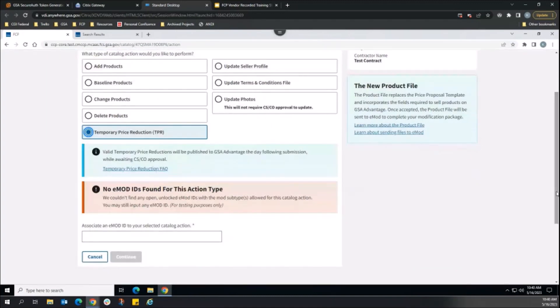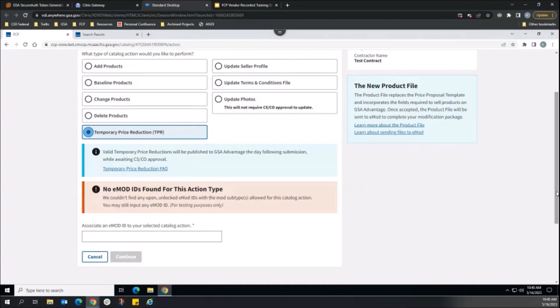The FCP TPR Catalog action requires that the vendor first link an open, applicable eMod modification prior to creating the TPR action in FCP.